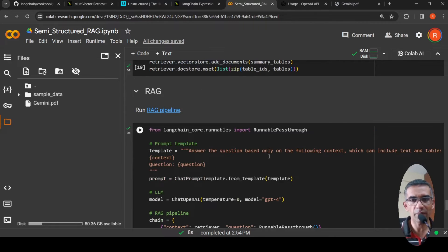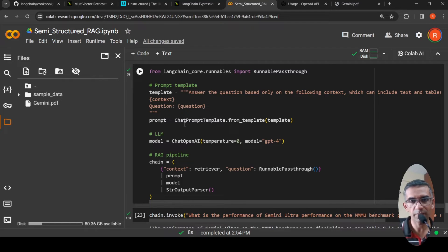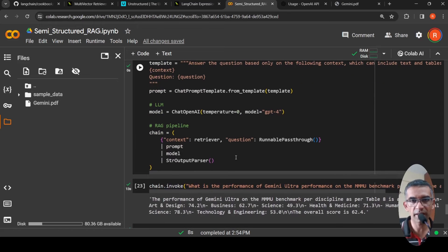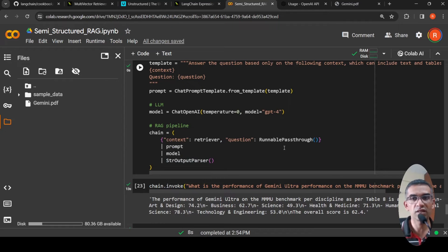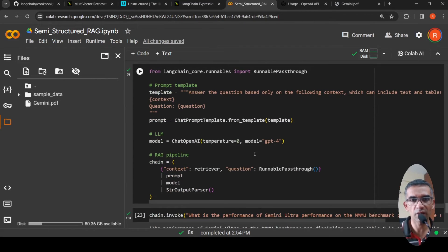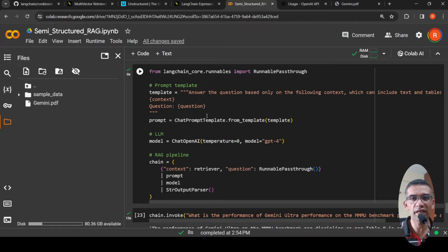Now we can create a RAG pipeline using LangChain Expression Language. The template reads: 'Answer the question based only on the following context, which can include text and tables.' There is a context placeholder and a question placeholder. The model is GPT-4. We build the retrieval augmented pipeline where context is the retriever, question is RunnablePassthrough, and the output is parsed as a string.